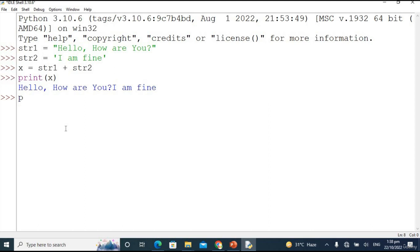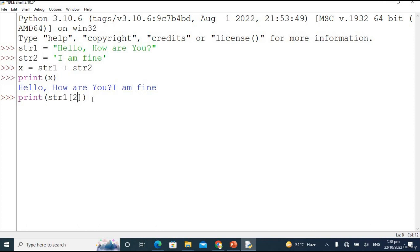Now let's play with indexing and check how we can get a particular character. I'm typing print and selecting str1. I want to get the character 'l'. Let's count: h is at zero index, e is at one index, and l is at the second index. So placing index 2 gives us 'l'. This is how you can get a certain character from a string, list, tuple, or array.